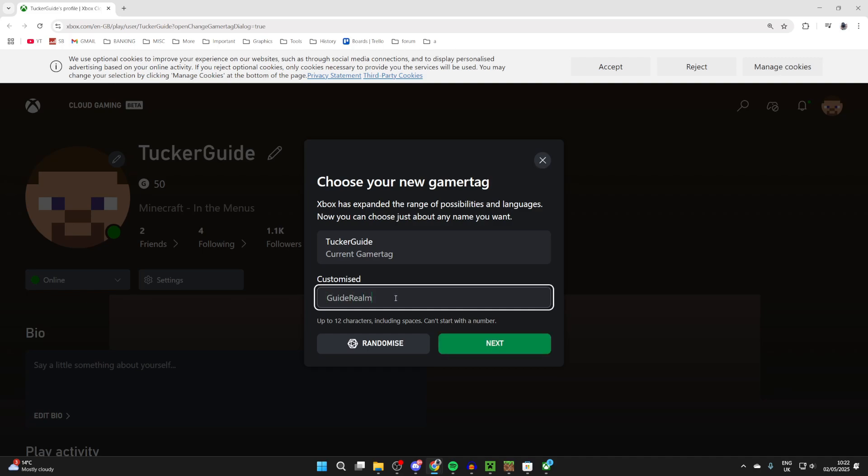Now it's important to note: you have one free change of your gamertag, and after that you'll have to pay. So depending on if you've already changed it, you may need to pay.